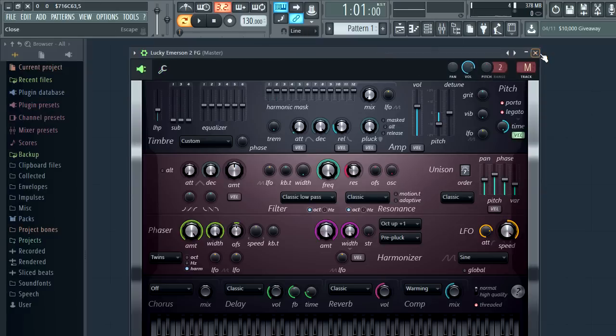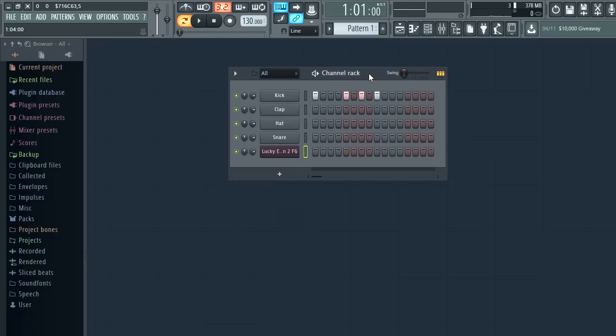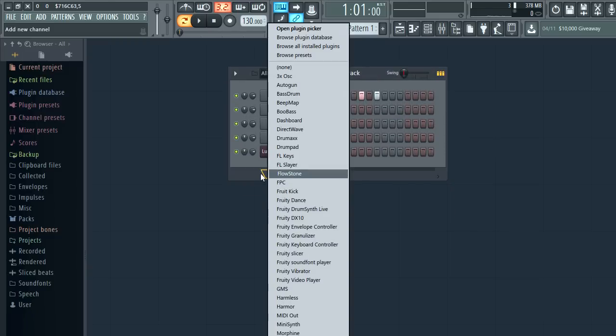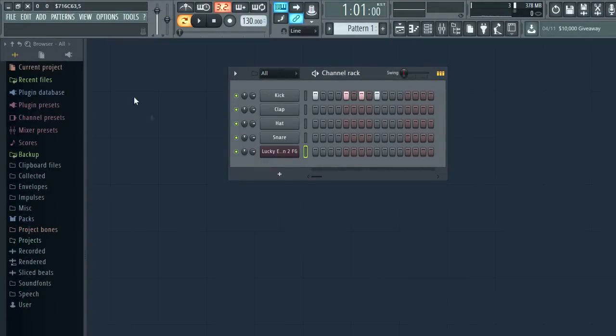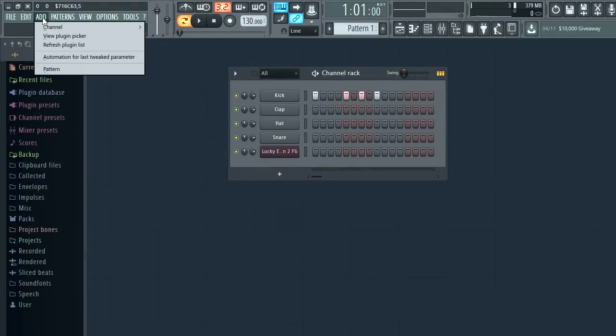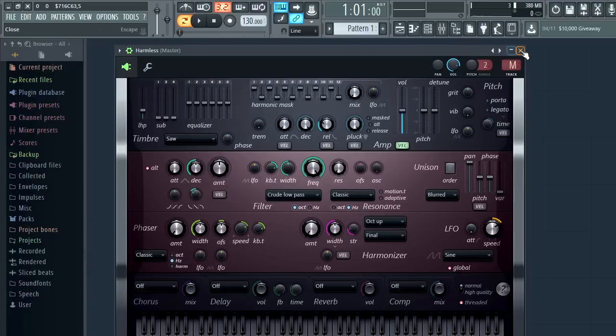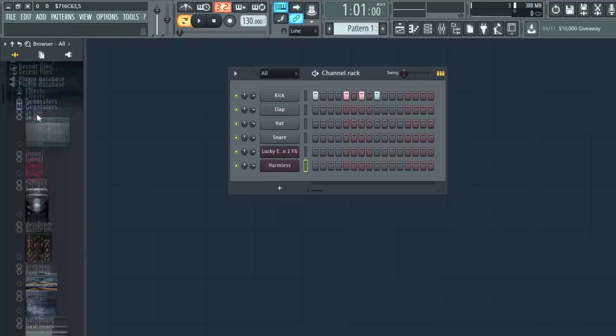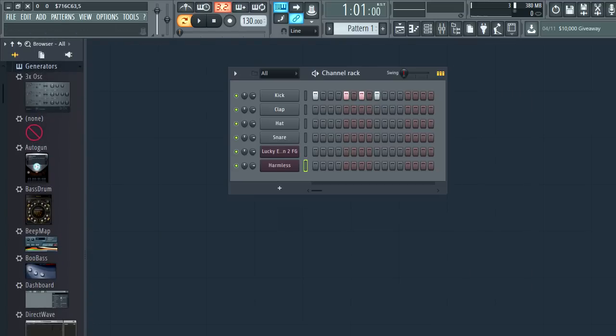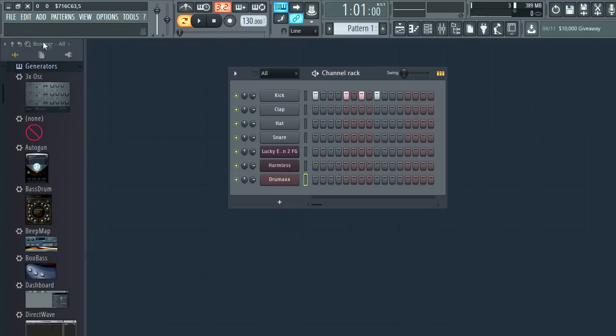Finally let's talk about adding channels to the rack. You can click the plus button down here or you can right click it to open the plugin database. Alternatively the add menu has a channel option or you can use the browser plugin database and drag and drop from there or right click and send to the selected channel.